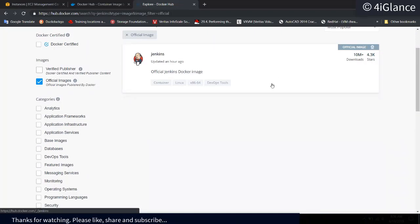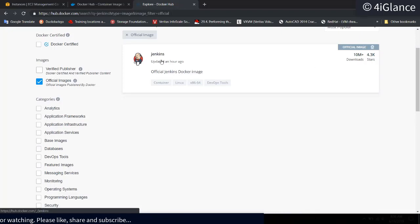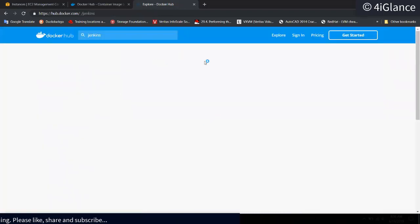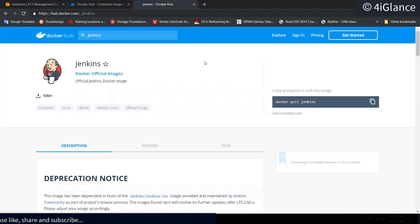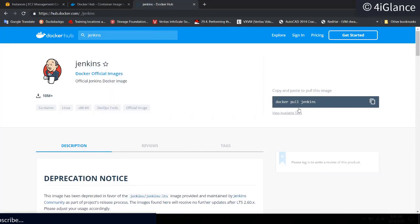Let's click on Jenkins. It shows all the details. If you want to download this image to your machine, you can grab the command `docker pull jenkins`.